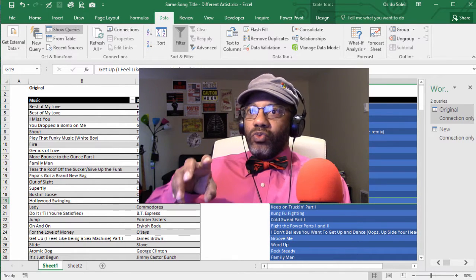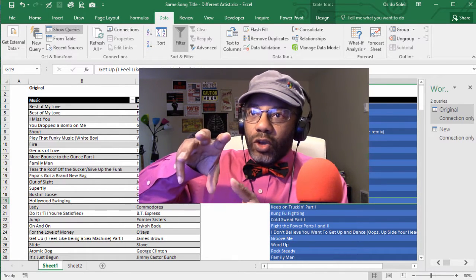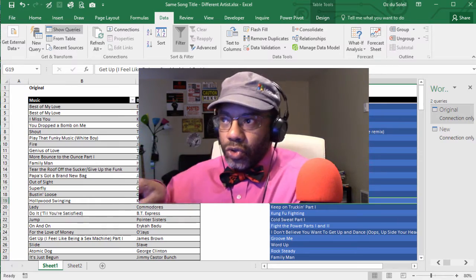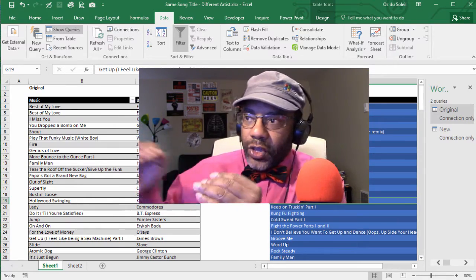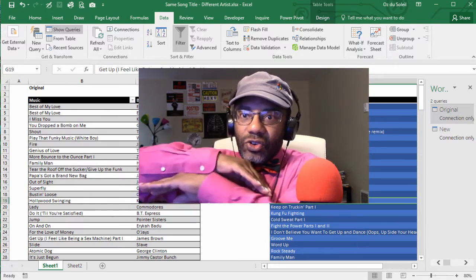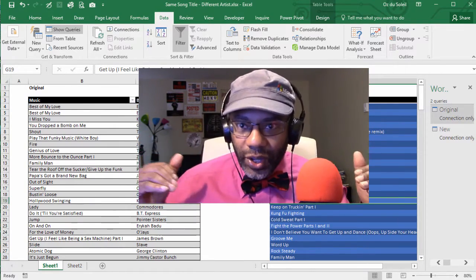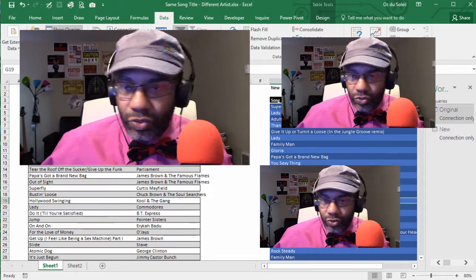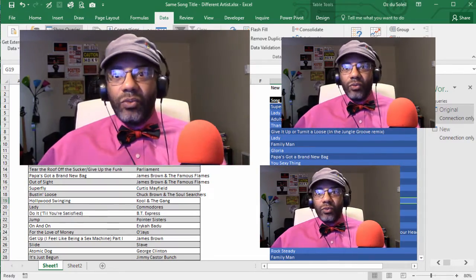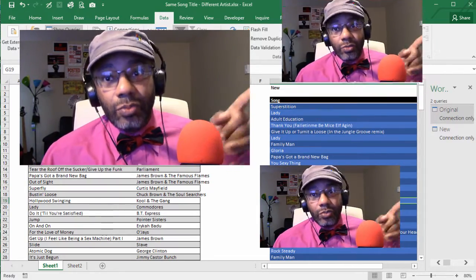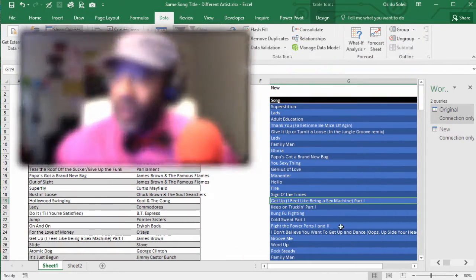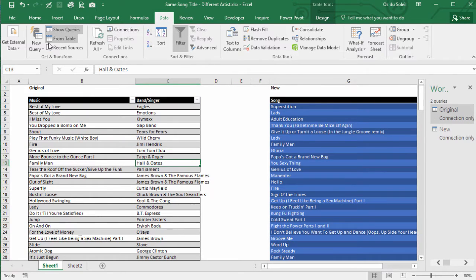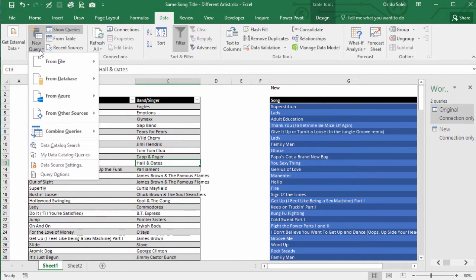So we want to go from the original and look on the new, and if there's a match we don't want it. We already got that funk, we funking over there, we ain't funking somewhere else. All right, now, new query.